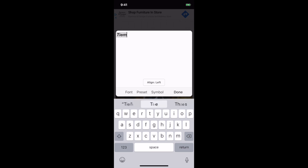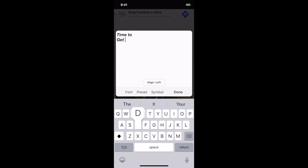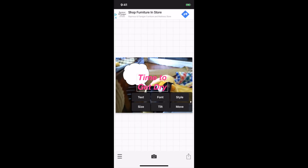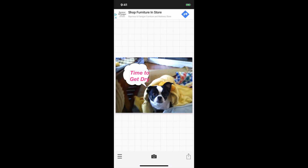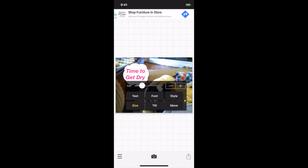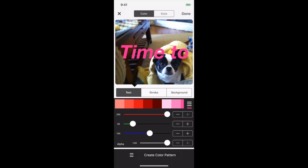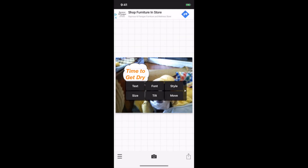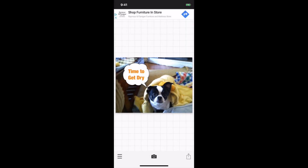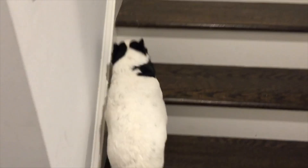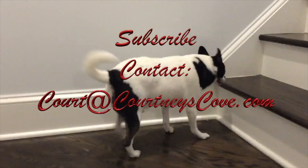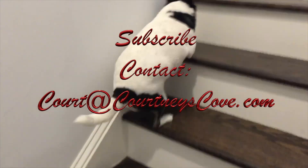Clicking anywhere on the photo brings up the text editor. You can enter your message and choose your alignment. You can edit the size, the font, the tilt, and move the text where you want it. And if you click one more time, you can edit the color. Let me know what you think, if you have any favorite apps, and I will talk to you soon. Thank you.